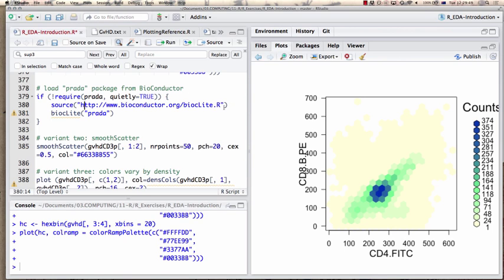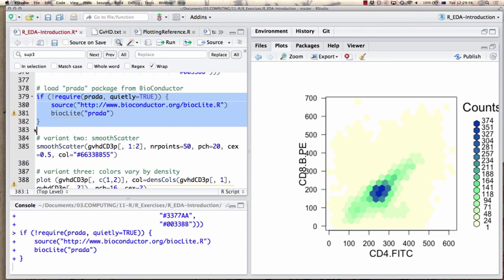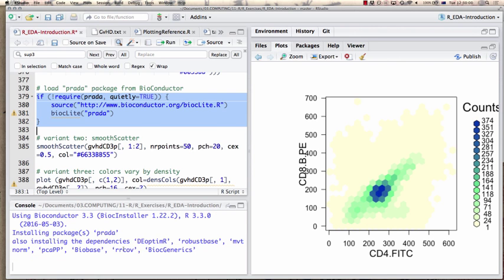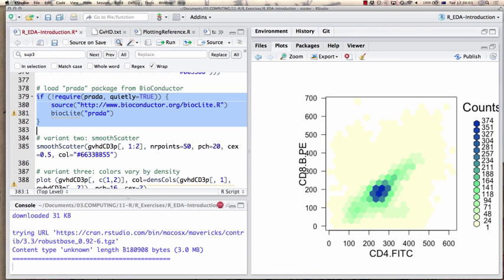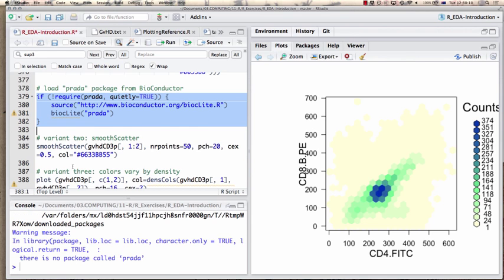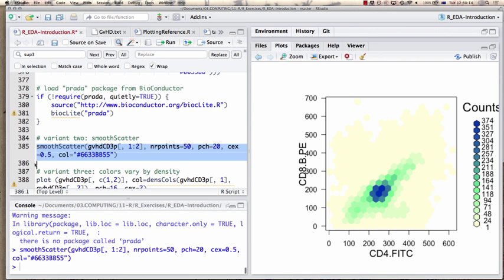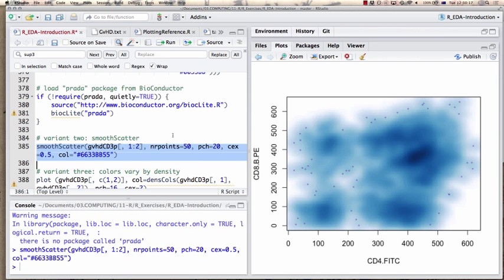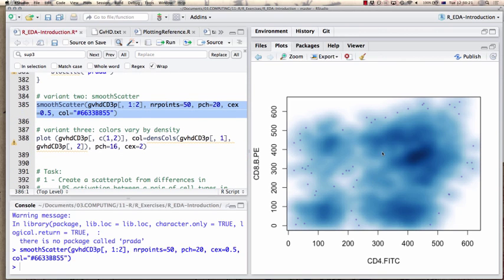Once biocLite.R is sourced, the function becomes available and we can load Bioconductor packages — which looks very similar to installing something from CRAN. This allows us to use a function like smoothScatter(), which gives a smooth cloud similar to what we saw in the hexbin values, plus or minus individual outlier points which help identify outliers.